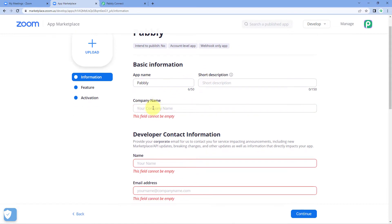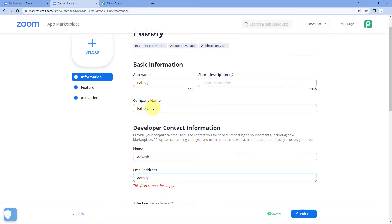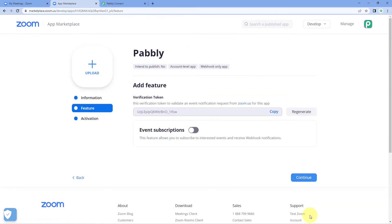Then we have to enter some details — for example, company name as 'Pabbly', developer's name (my name is Akash), and email address. After entering the details, just click on 'Continue'. We can then see a verification token over here.